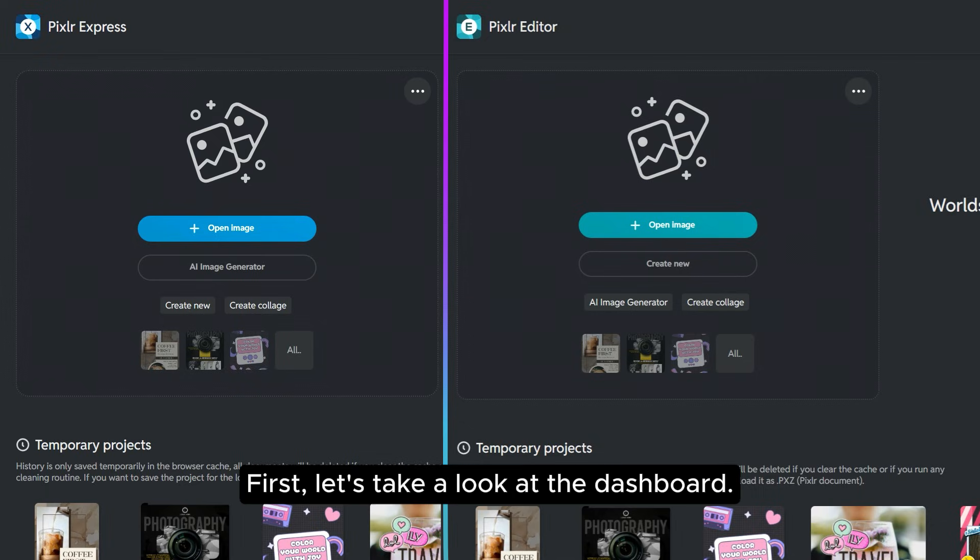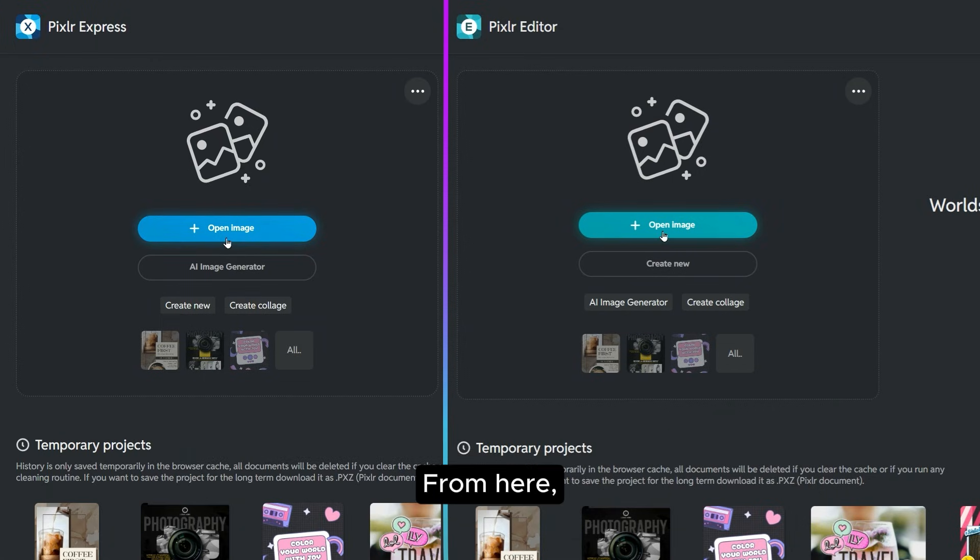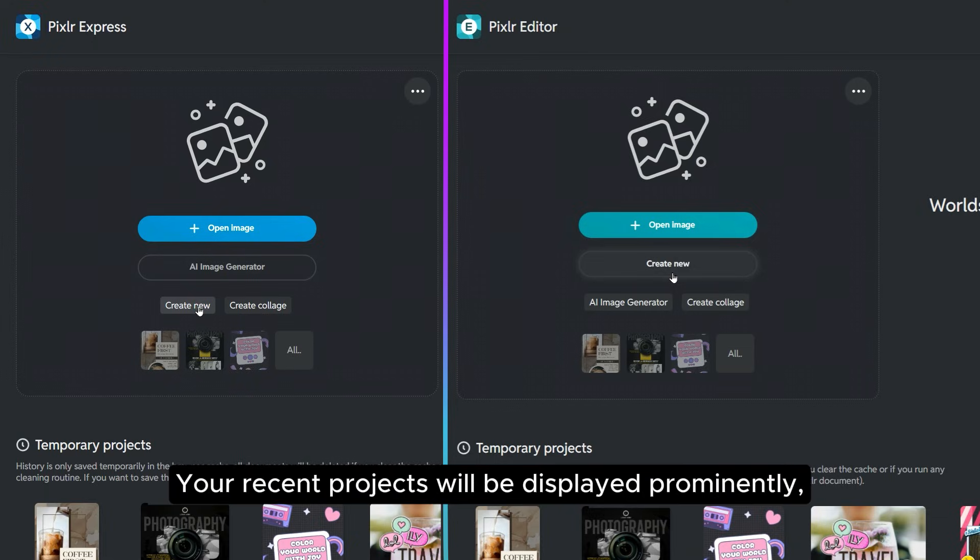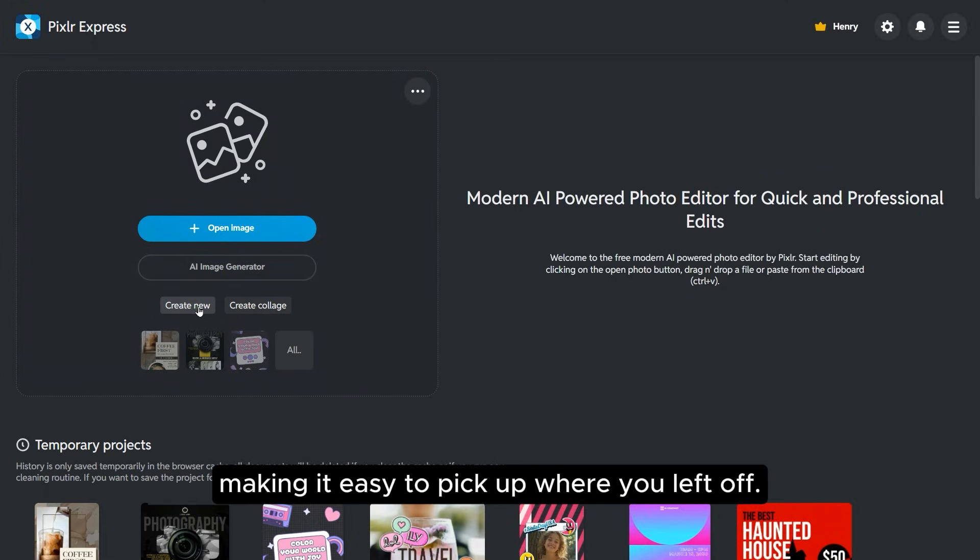First, let's take a look at the dashboard. Both Pixlr Editor and Pixlr Express share the same intuitive interface. From here you can open an existing image or create a brand new canvas. Your recent projects will be displayed prominently, making it easy to pick up where you left off.